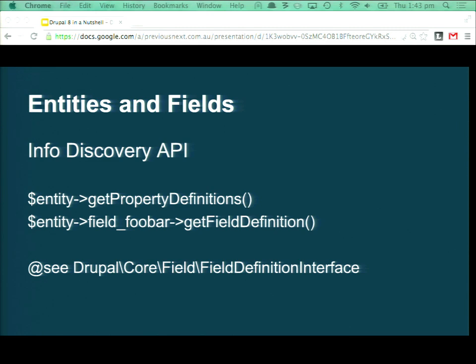If you don't access a multi-value field specifically, it'll give you the first one. If it is multi-value, you can use square brackets to access a particular one.